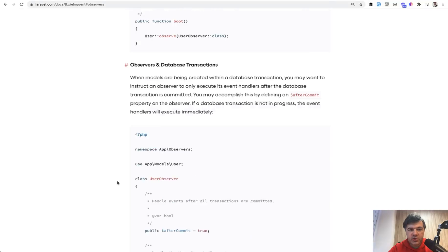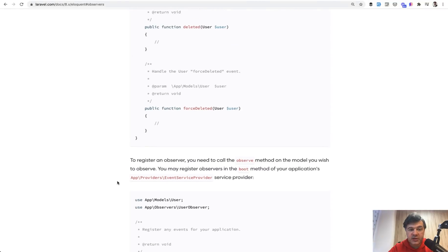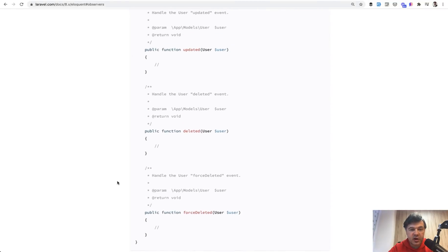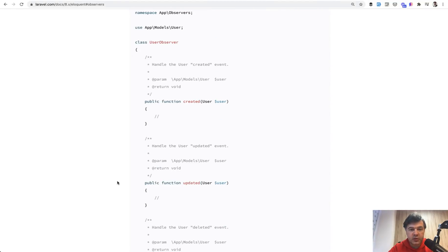And also official Laravel documentation doesn't say that there are events not only created, but creating. So before saving of the data.